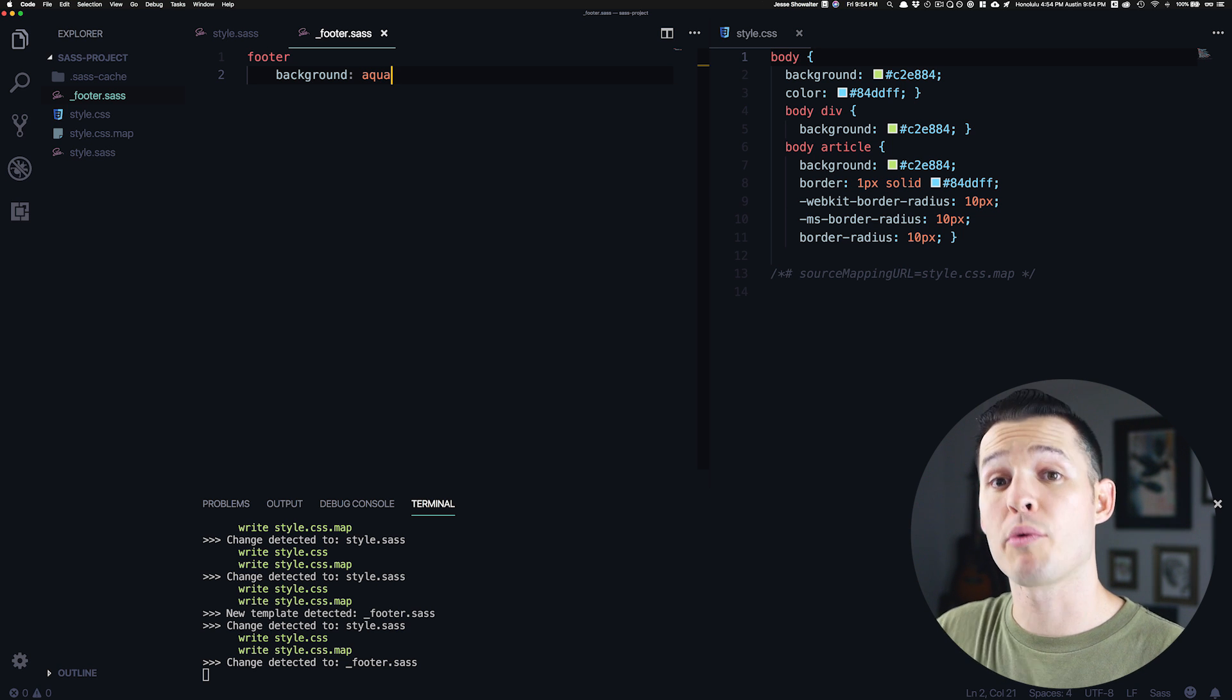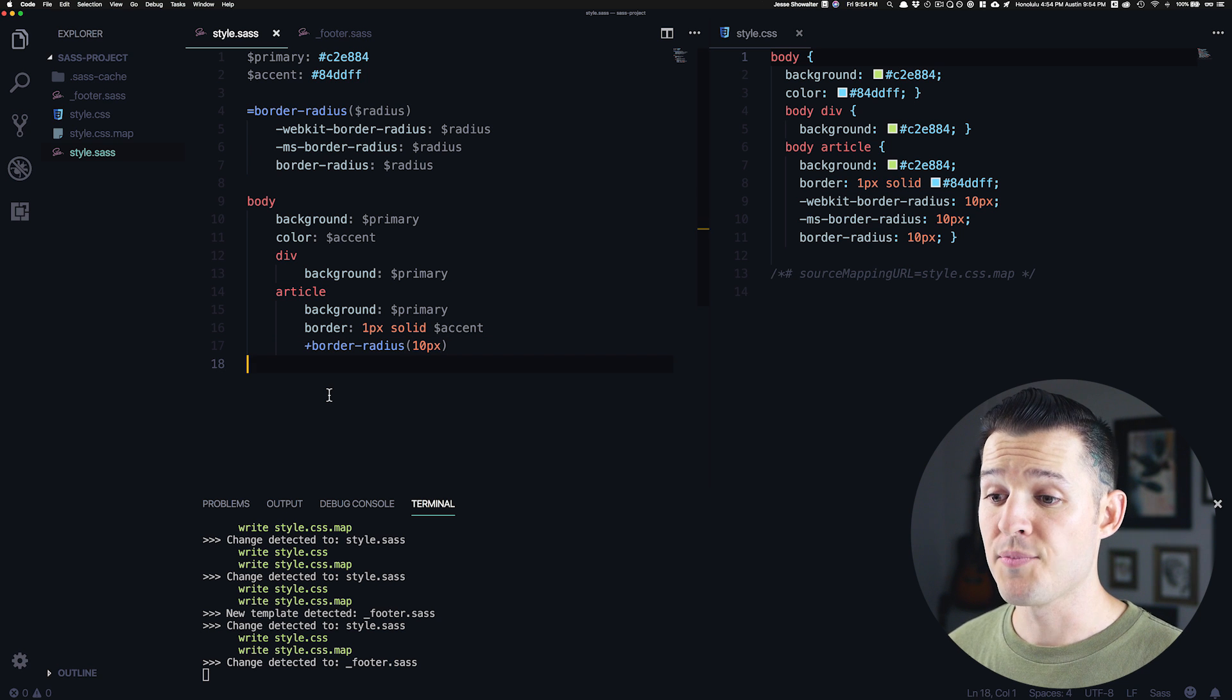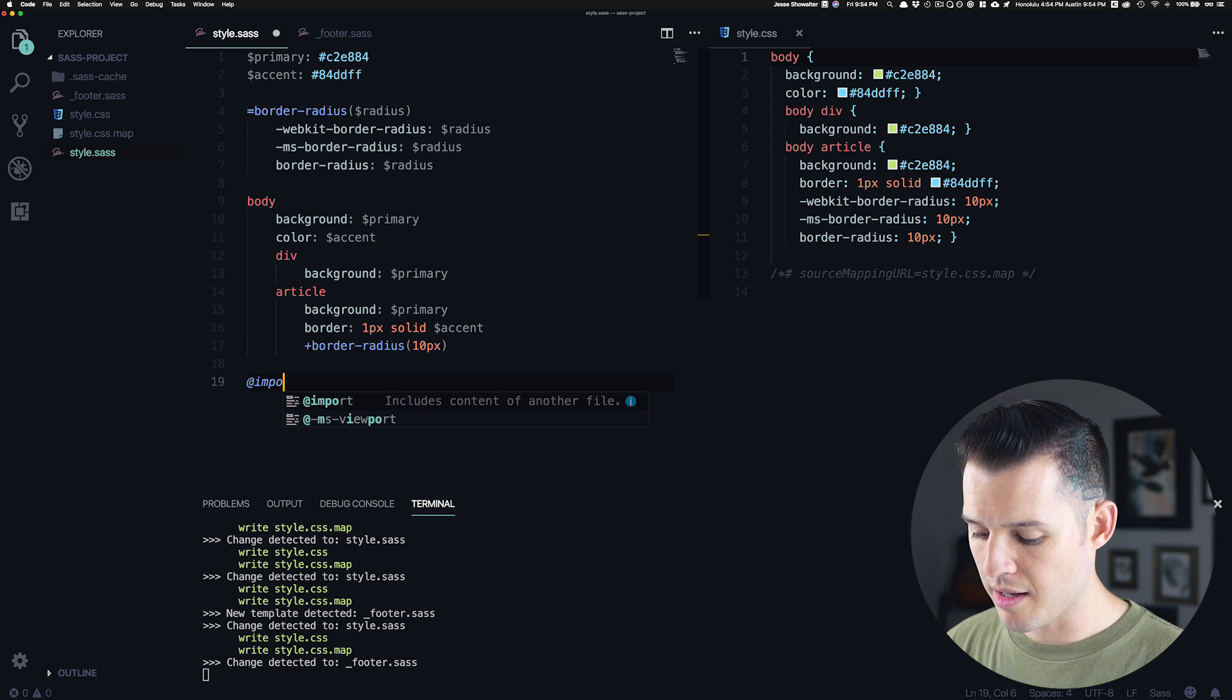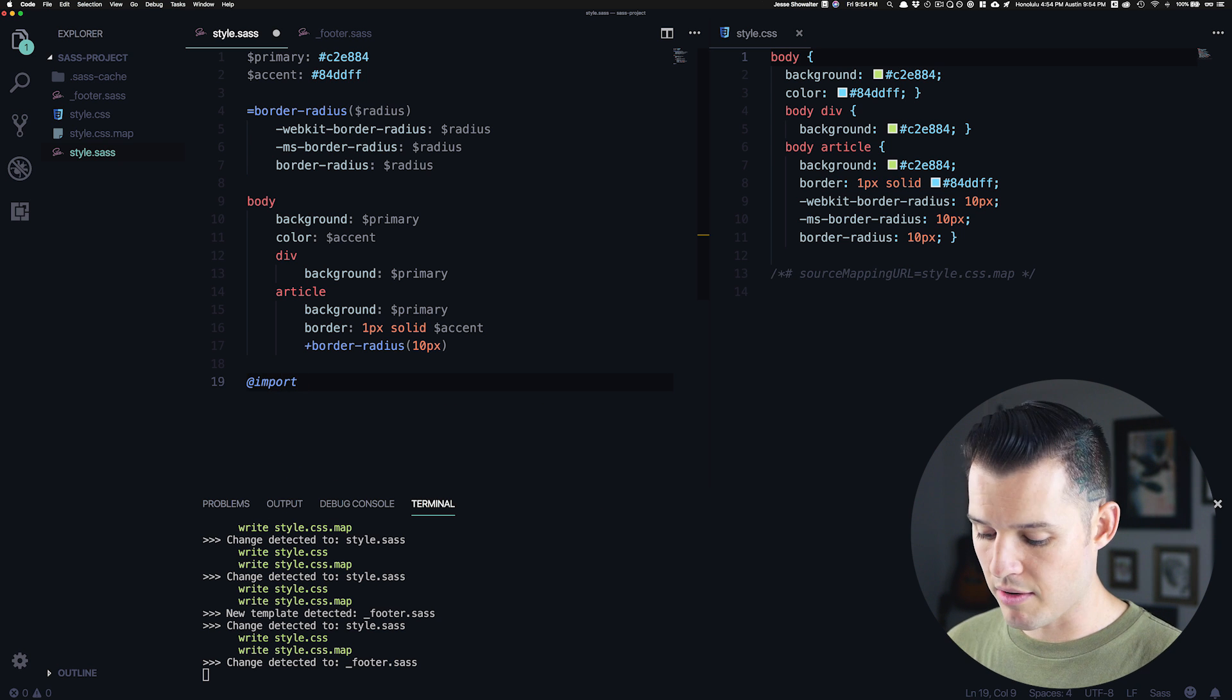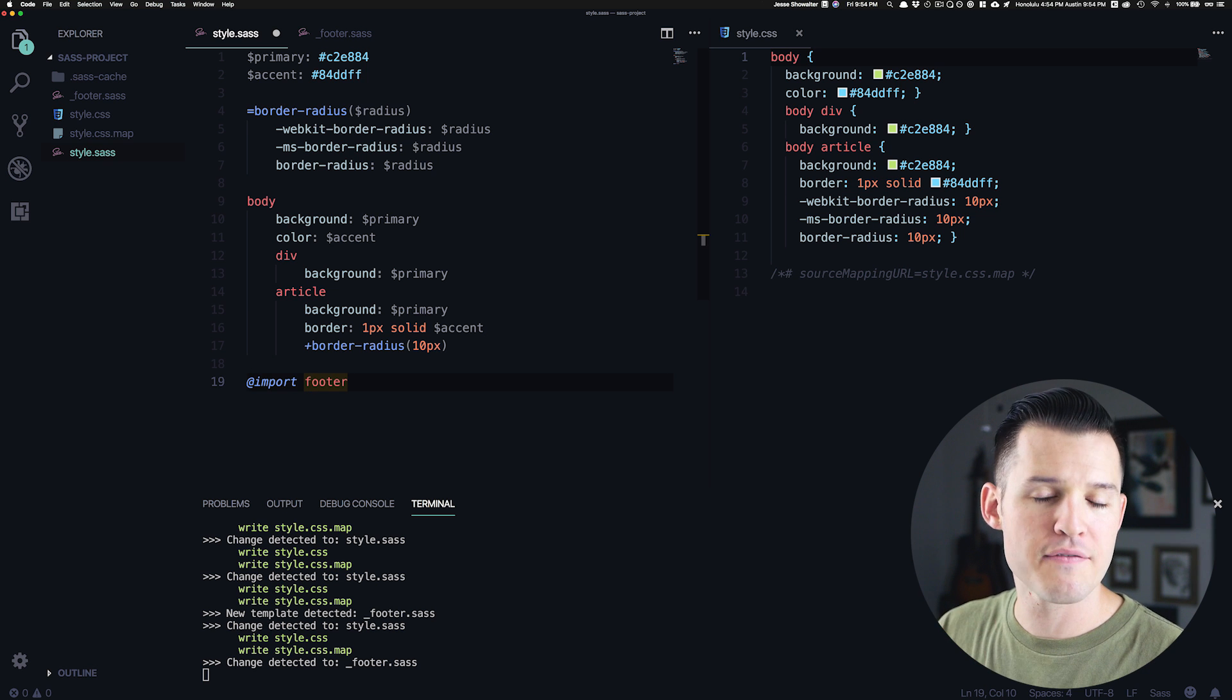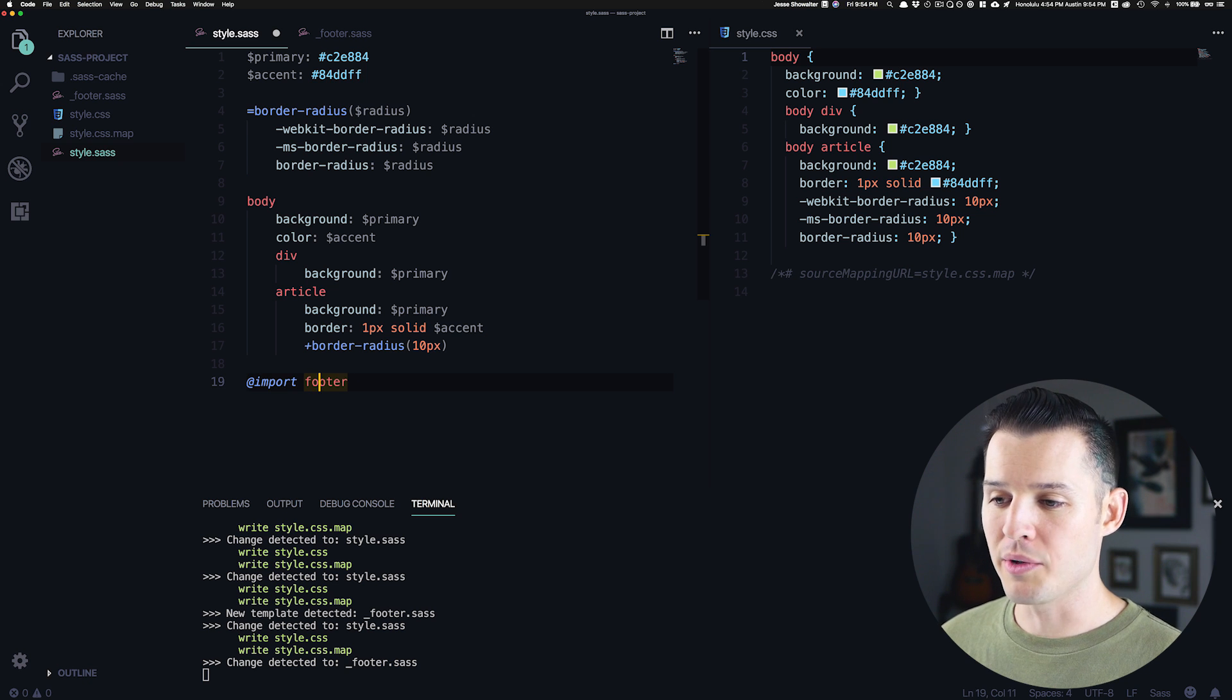We need to actually bring it back in to our main style, right? So we want to come in here to our style.sass and we just want to write @import and then you just write the name of the partial. You don't have to put the underscore in there because that's just the identifier that lets SASS know that there is such a thing called a footer partial.